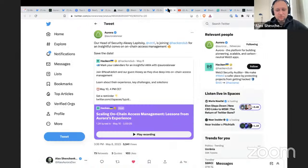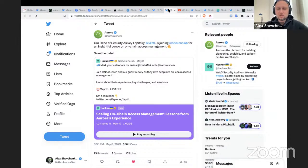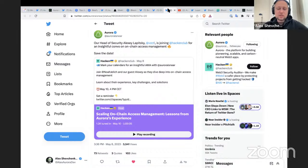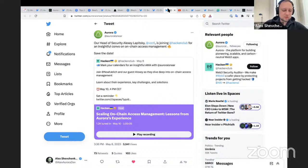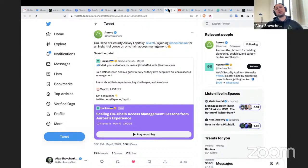Moving on with other news: Alexei, the head of security at Aurora, joined Hacking Club for a conversation about on-chain access management. He shared lessons learned from how Aurora operates. There is quite a lot of information in this hour-long AMA session, and for everyone interested in security, I believe you'll find many insightful things in that conversation.